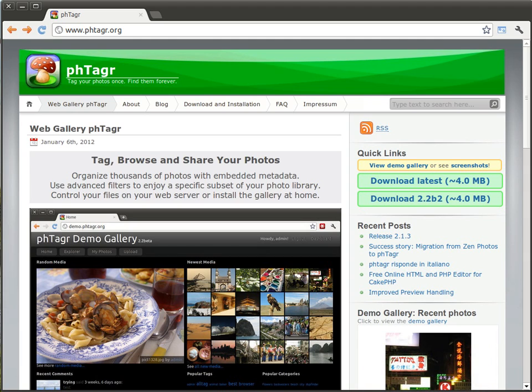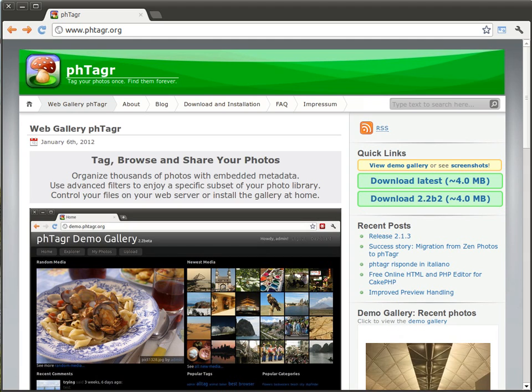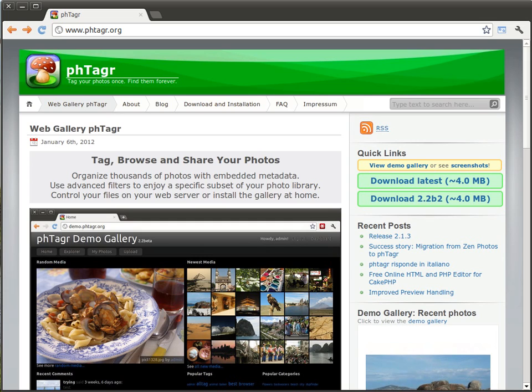Hi, my name is Xem Lee. I'm the developer of the image gallery phTagr and today I would like to show you how to install your gallery on your Ubuntu machine.